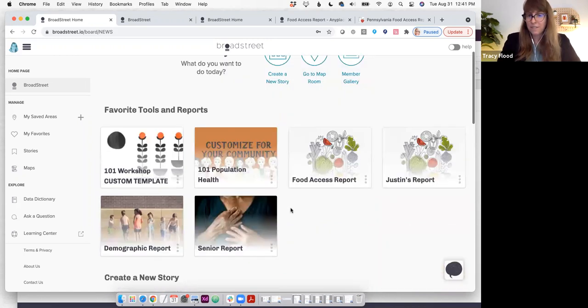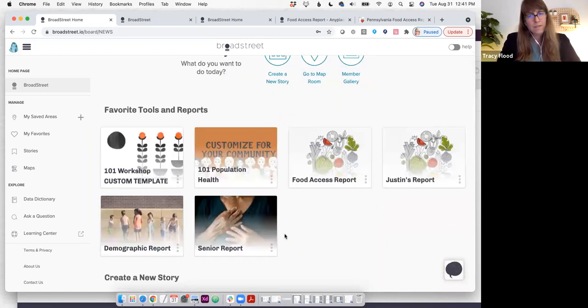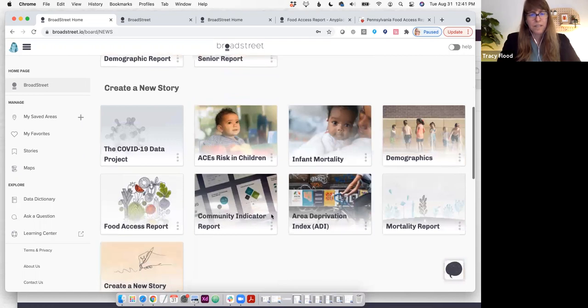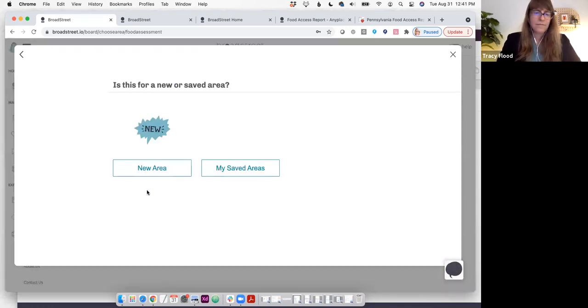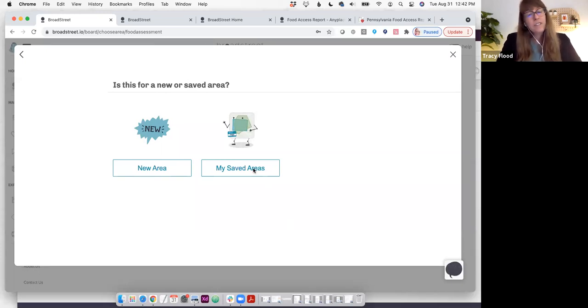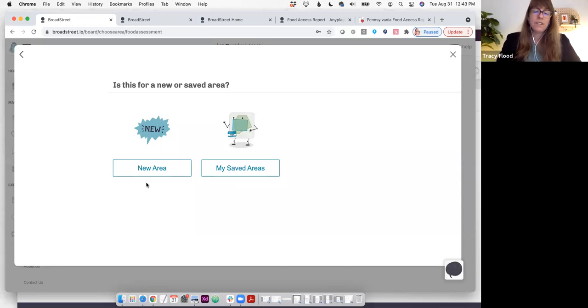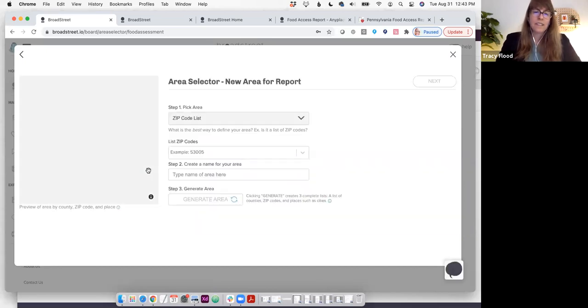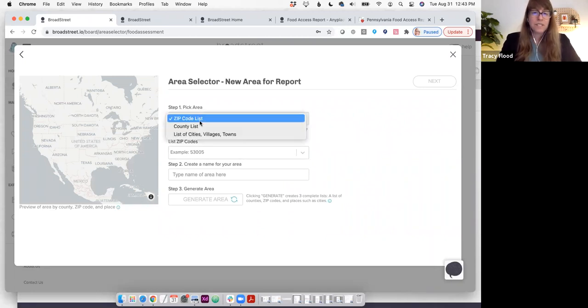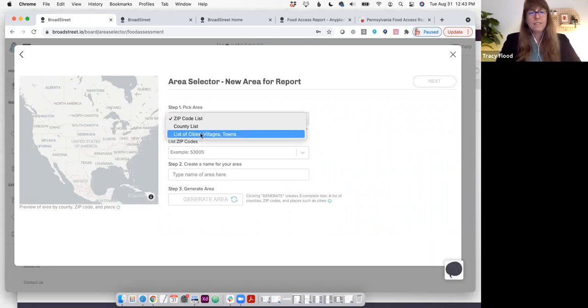Let's go in and create a food access report. I've saved it as a favorite here, but if you're logging in the first time, you'll find it here. This wizard card leads you into a wizard where I can either choose my saved areas or generate a new area. When generating a new area, I can choose from a zip code list, a county list, or a list of cities, villages, and towns, otherwise known as places.